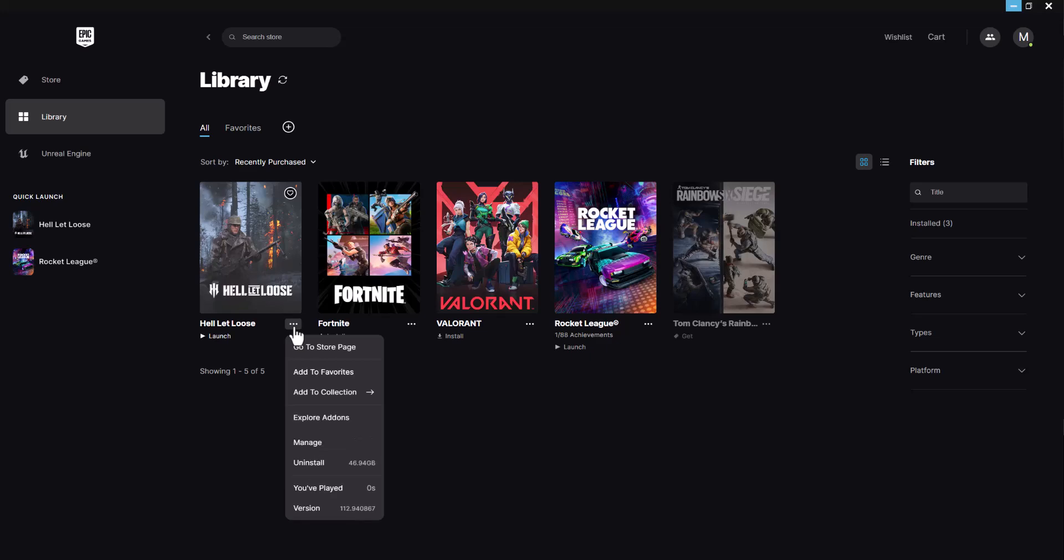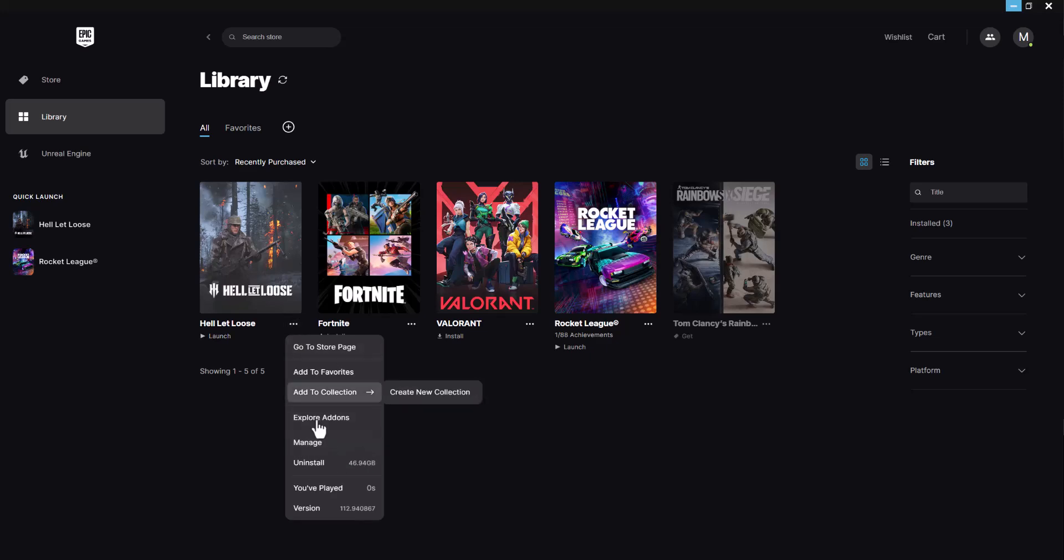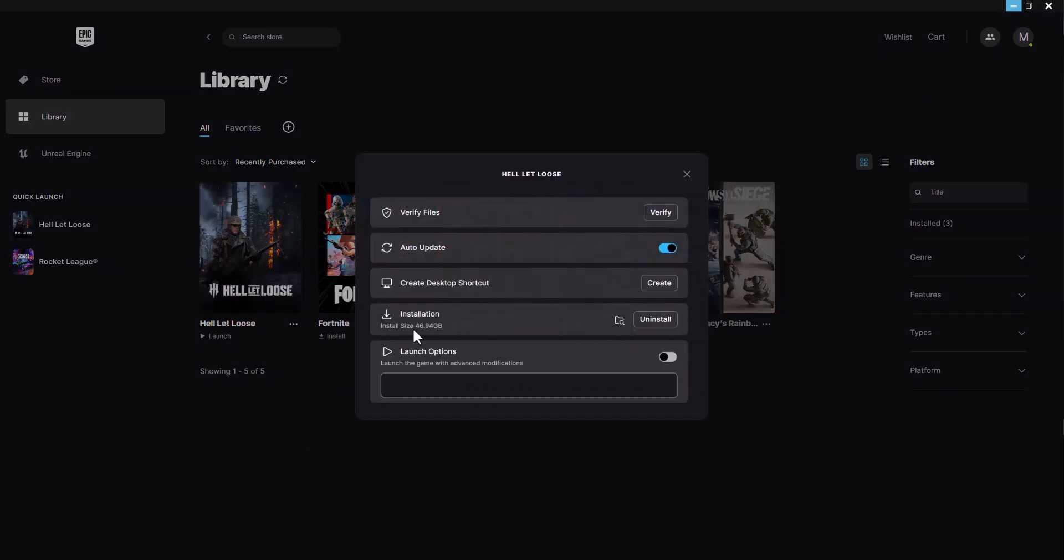The next thing you want to do is click the three dots on Hell Let Loose, click manage, and press verify files. This is going to make sure everything was installed correctly for the game, because a lot of times it's possible something wasn't installed correctly.